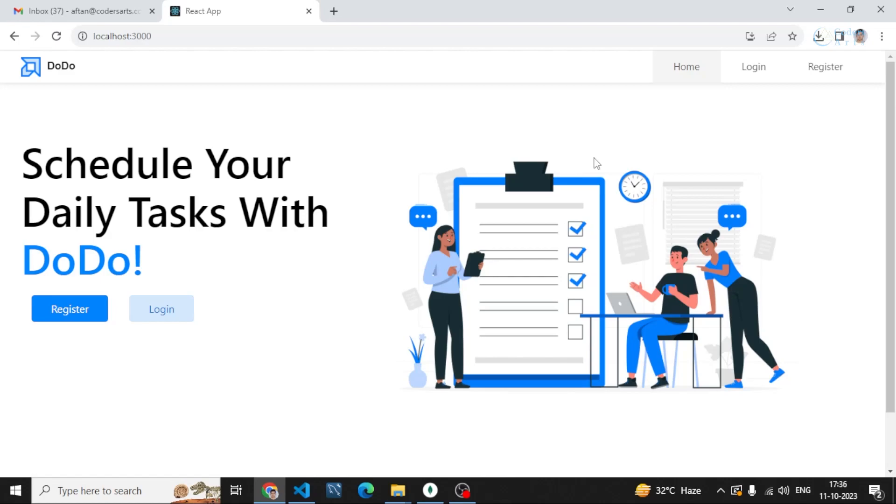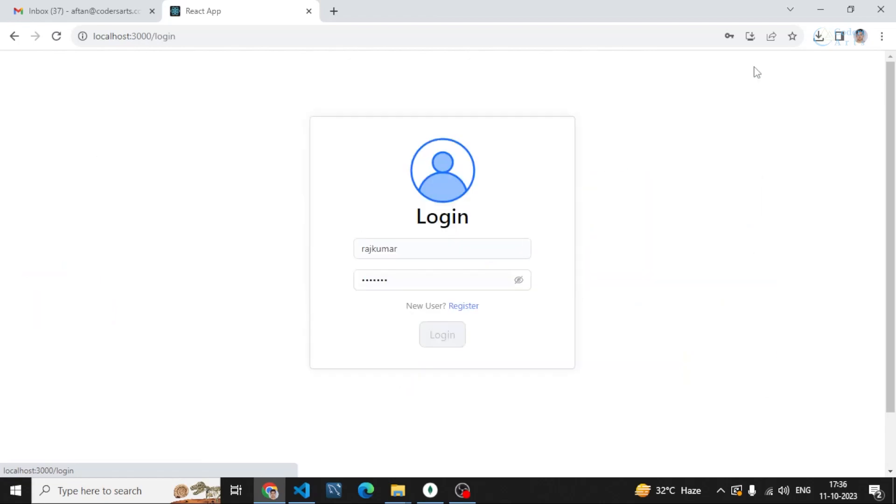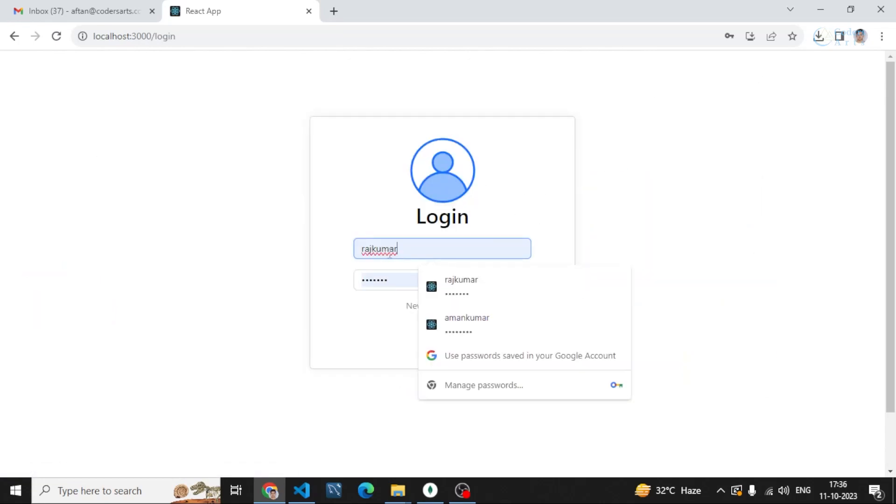Let me show you how it works. These are two pages of login and register. This is the login card in which I can login with my account if I have registered.